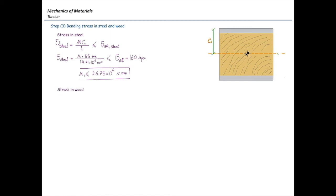We need to do the same for wood using the same equation MC over I. But we need to make sure we apply the n-factor, because we had wood but converted it into steel, so we need to convert it back to wood by multiplying by the n-factor. I'm going to set that less than the allowable stress in wood and solve for the moment.